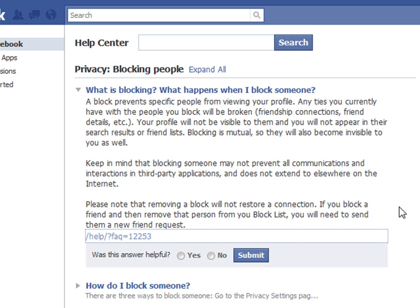Keep in mind that blocking someone may not prevent all communications in third-party applications, and does not extend to elsewhere on the internet. Also note that removing a block will not restore the connection — you have to send a friend request again. But I wanted to make sure we understood what blocking was before we get started.